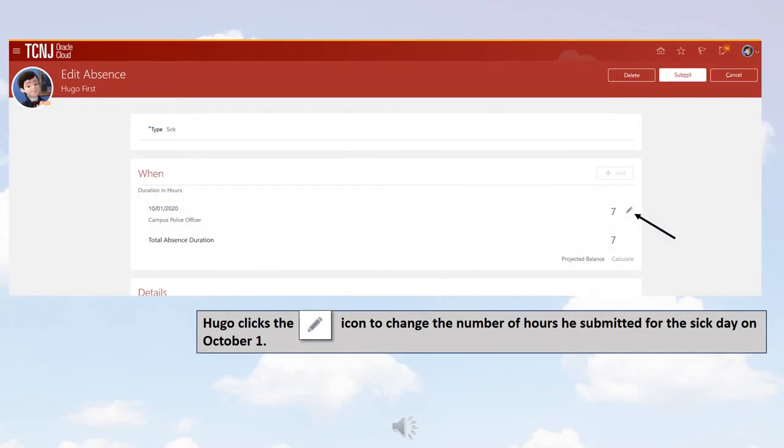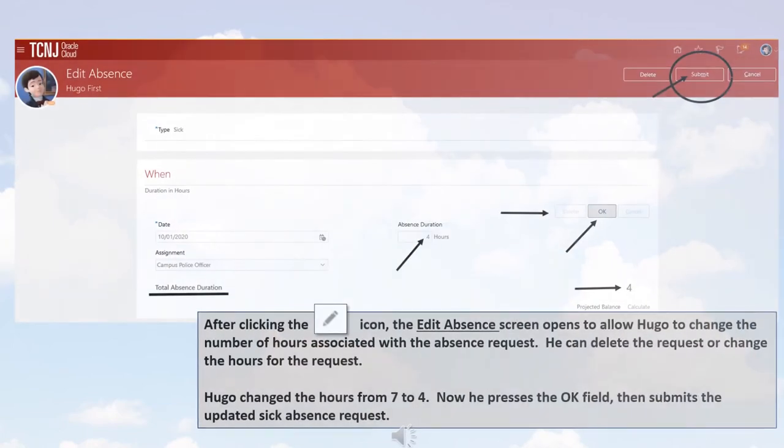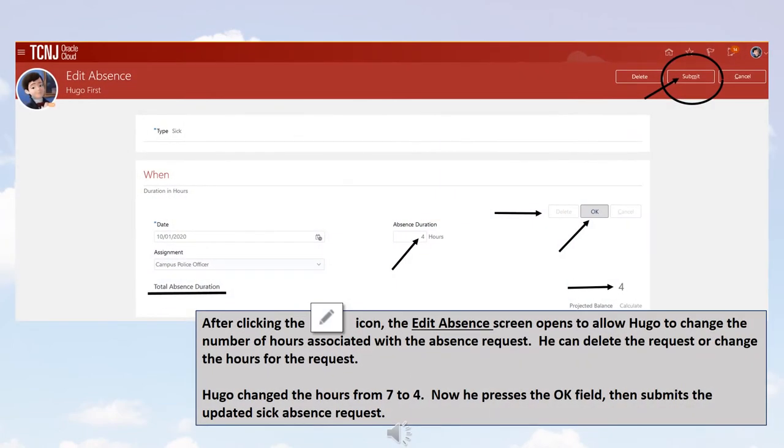Hugo clicks the pencil icon to change the number of hours he submitted for the Sick Day on October 1st. After clicking the pencil icon, the Edit Absence screen opens to allow Hugo to change the number of hours associated with the Absence request. He can delete the request or change the hours for the request. Hugo changed the hours from 7 to 4. Now he presses the OK field, then submits the updated Sick Absence request.